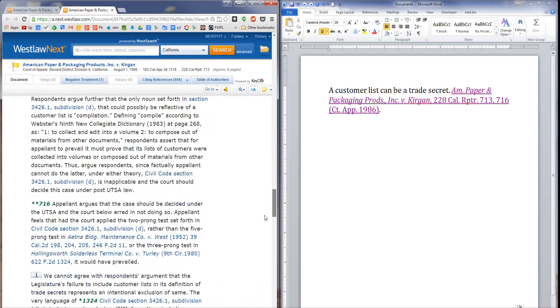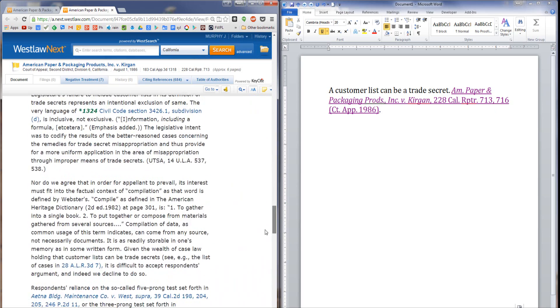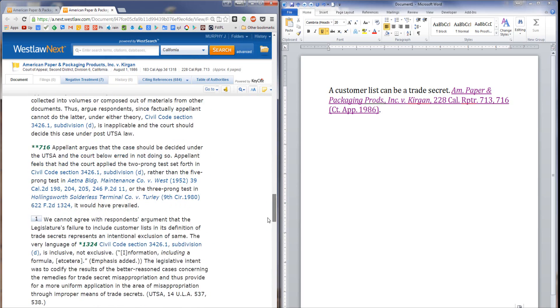I'm going to scroll down to the case until I get to page 716. Here it is. This is the information that I want to direct the reader's attention to. If I want the reader's Westlaw browser to open to this part of the opinion, here's what I need to do.